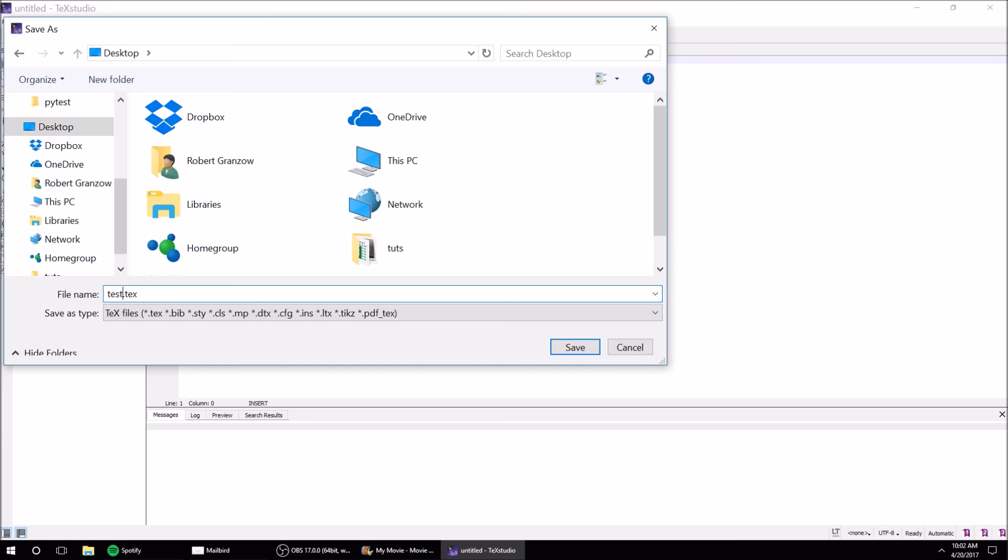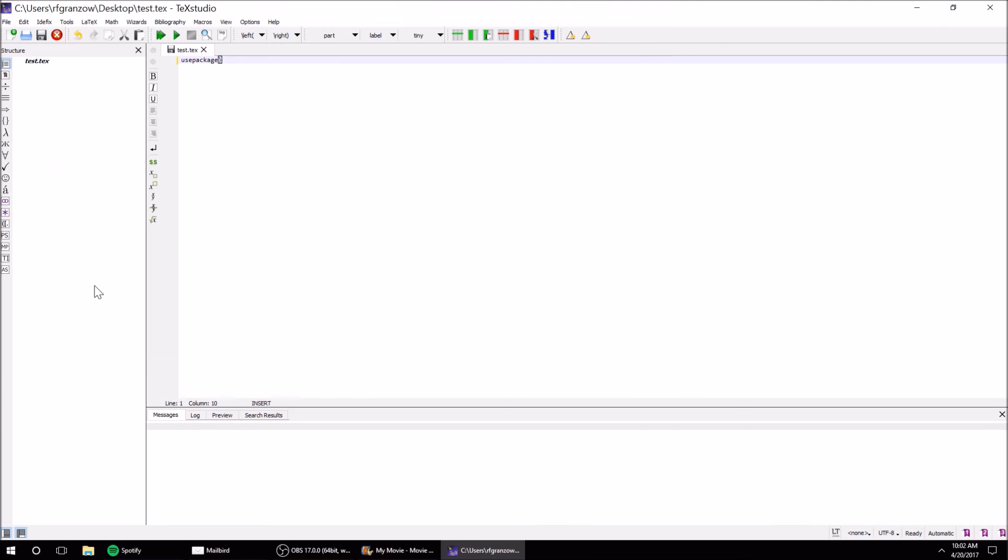The first thing you want to do is - use package, no - document class. For this, I'm going to set it as an article or a report, doesn't really matter. I'll just do report just to show you guys real basic.